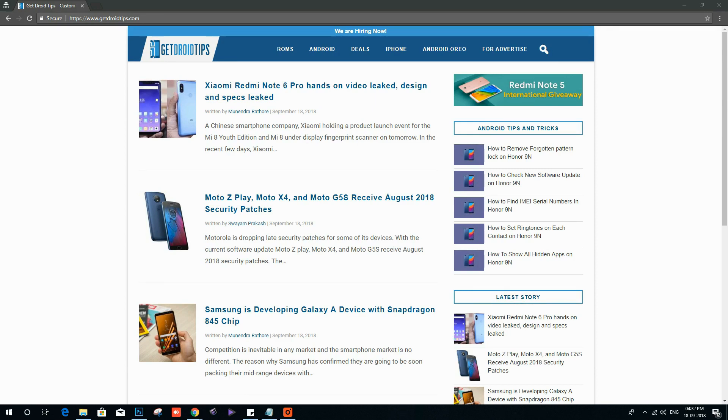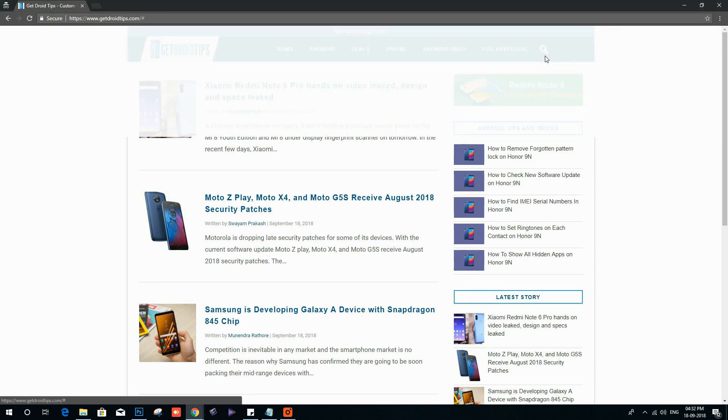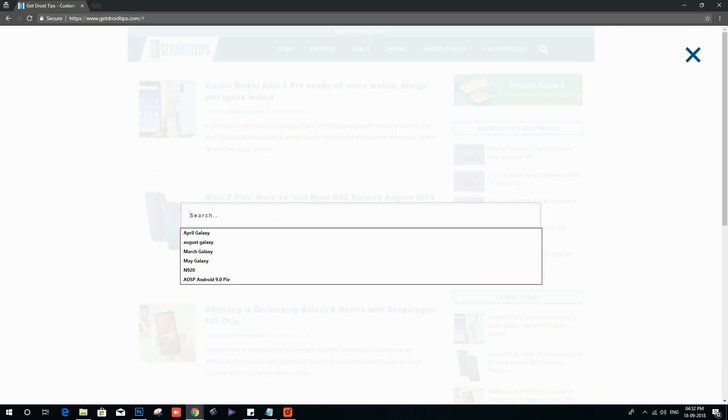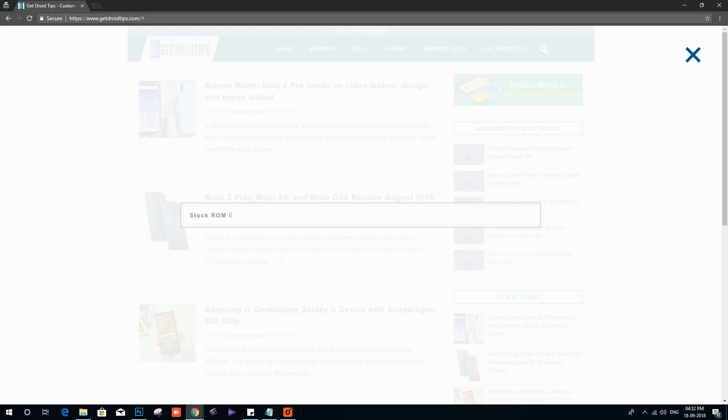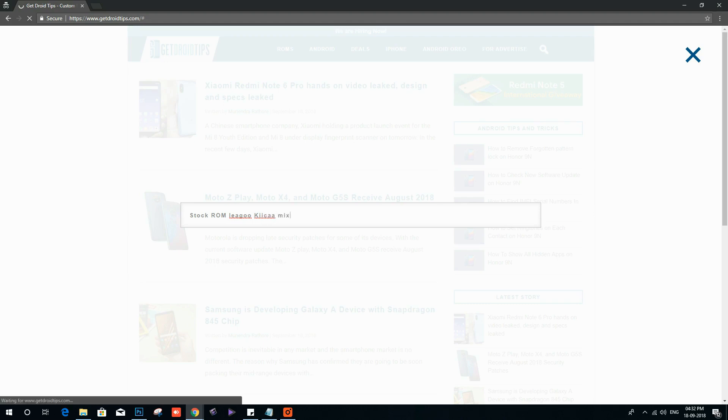So let's jump straight into the guide on how to bypass or remove Google account verification. First, open the link given in the description below and download the stock ROM and SP Flash Tool. In my case, I'm looking for stock ROM Lego Key Comics.